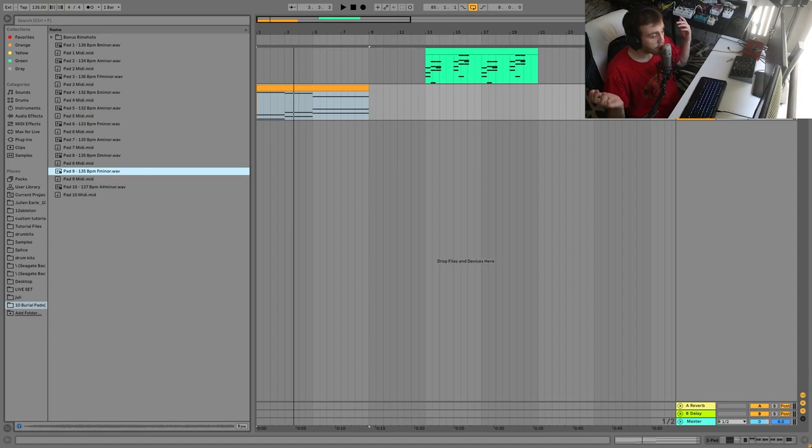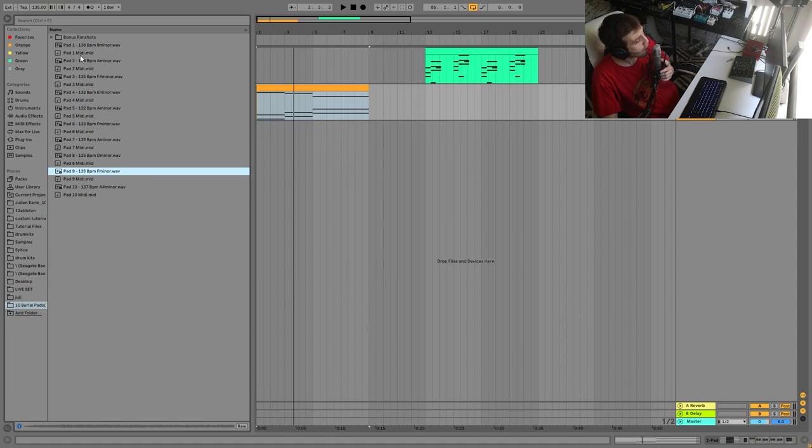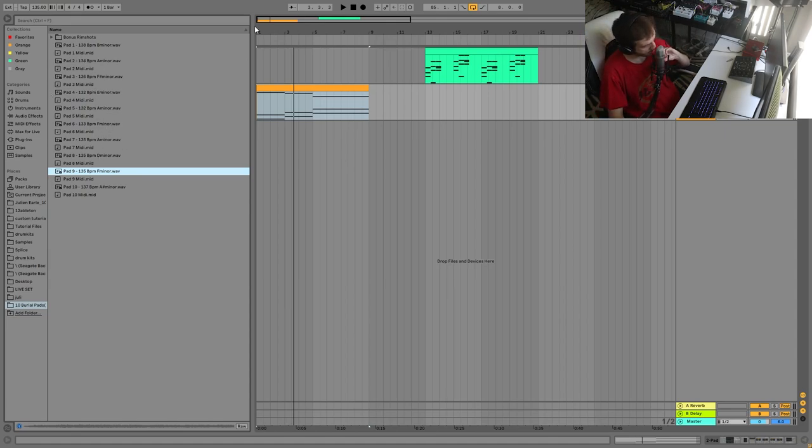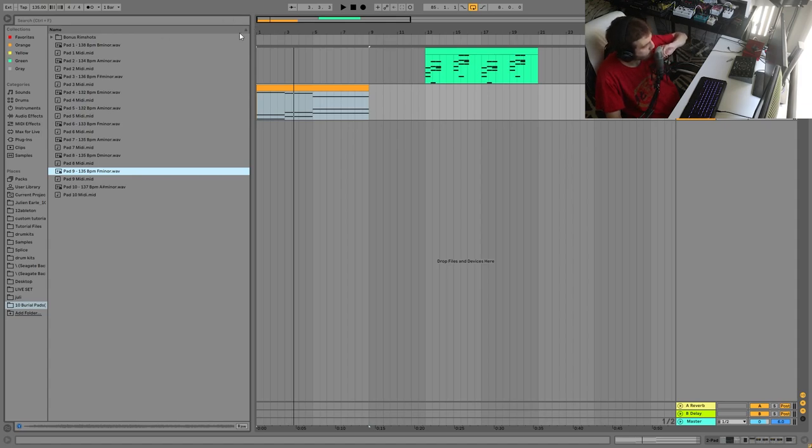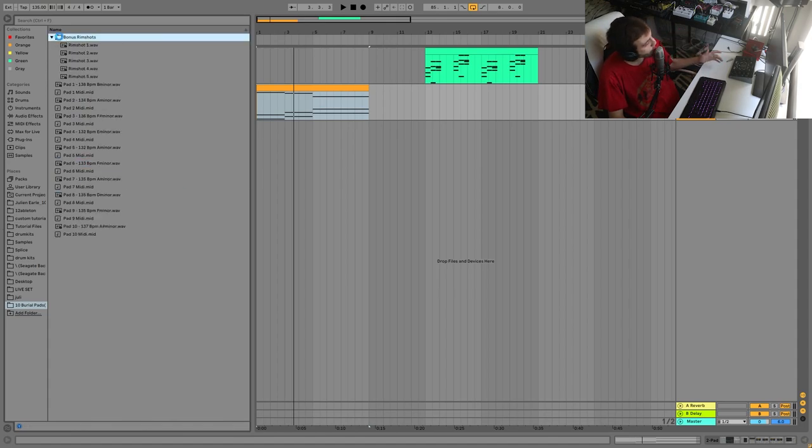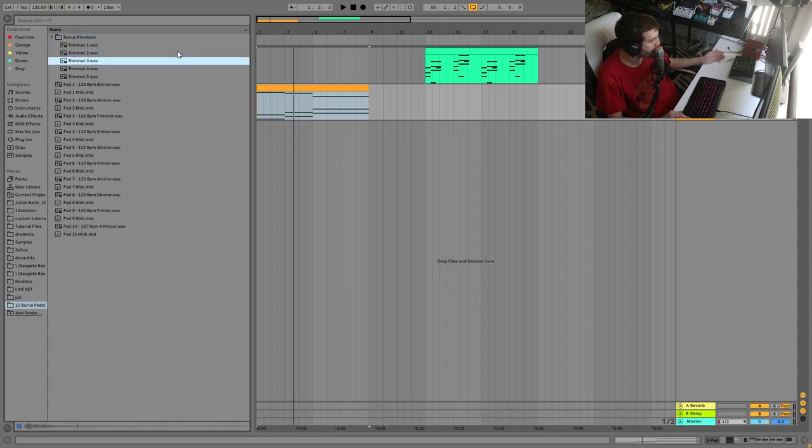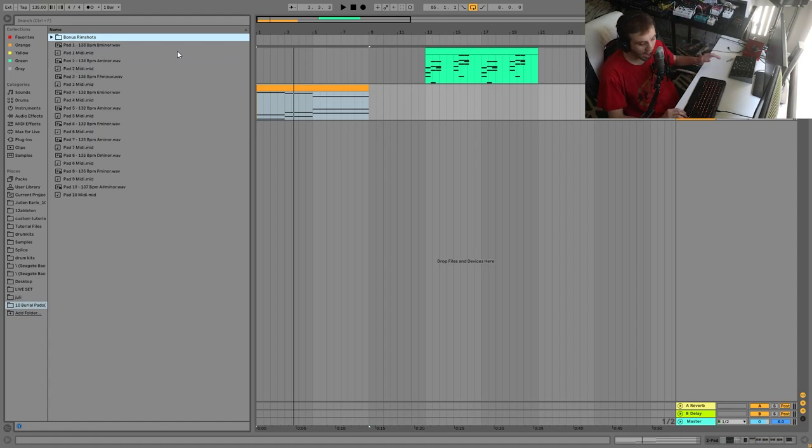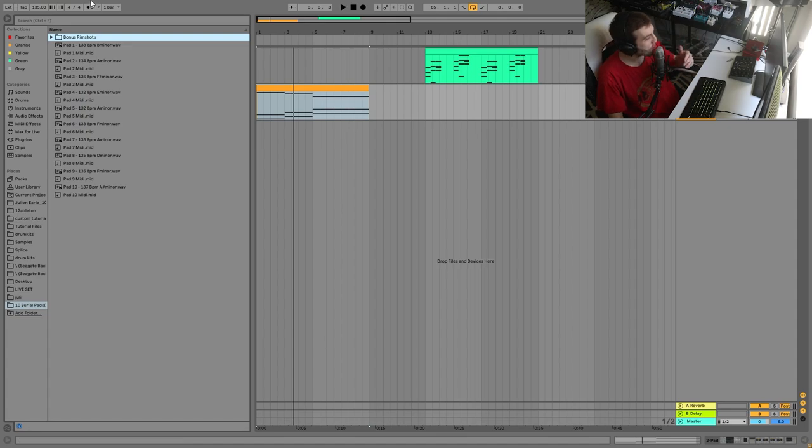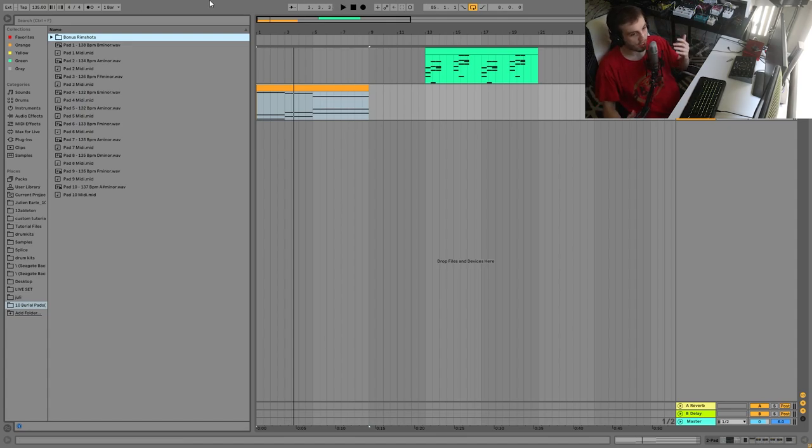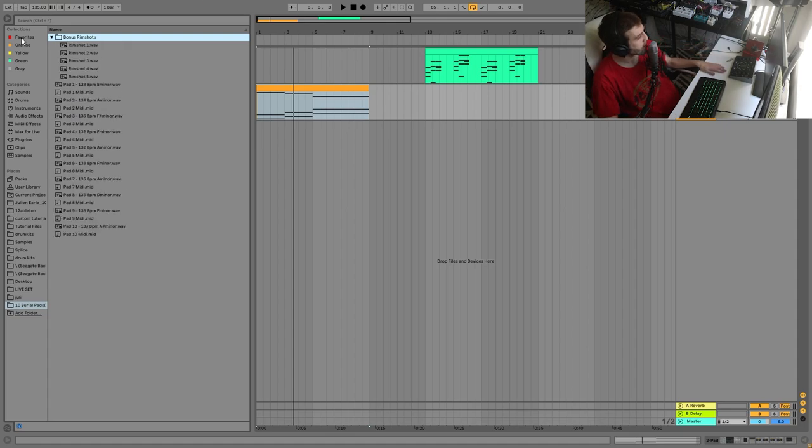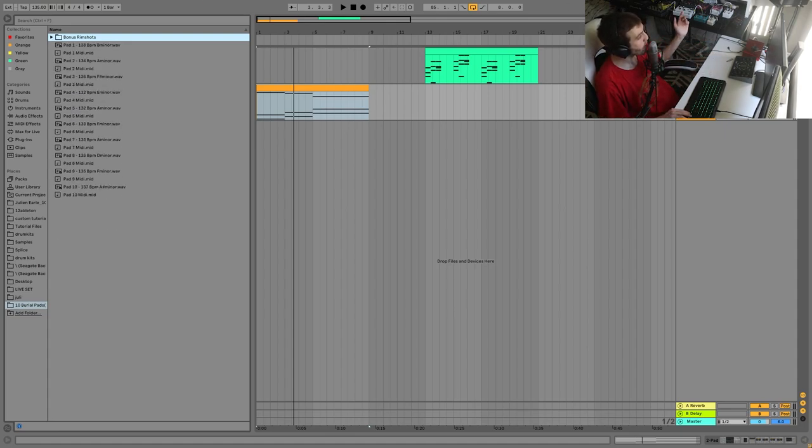You can hear it's a bunch of super solid pad samples, and you also have the MIDI for all of these. Even some of these are actually made with the guitar, but I still went and just mapped out the MIDI for you. So you have everything that you need to make really awesome pads in the style. On top of that, I've also included some bonus burial rim shots, which are pretty nice too. Those kind of things can be hard to find.